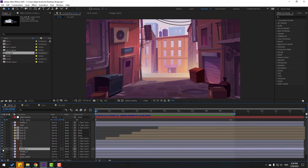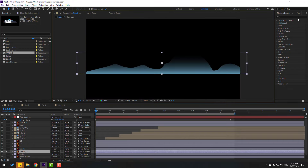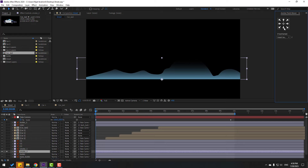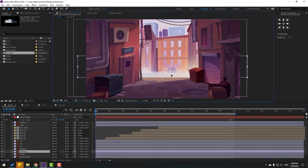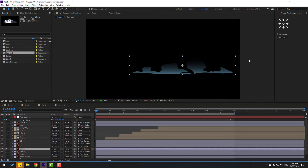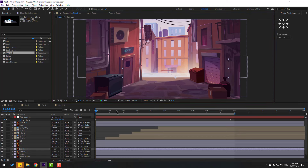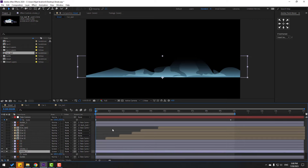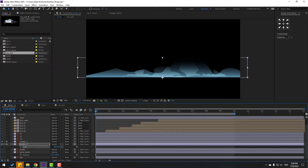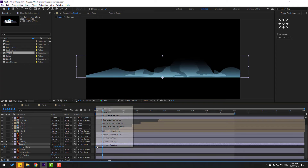Now let's make the smoke. Select smoke one, enable the two smoke layers, select smoke two and go to Solo. Go to the anchor point and click this icon to move the anchor point to the bottom. We can also use the anchor point button. Un-solo — then select smoke one, go to Solo, and also move its anchor point to the bottom.